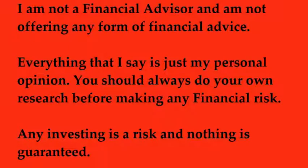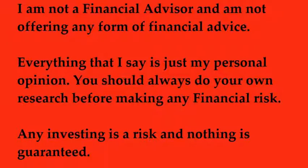How's everyone doing, welcome to another episode with Random Crypto. Let's start off with our disclaimer. I am not a financial advisor and I'm not offering any form of financial advice. Everything that I say is just my personal opinion. You should always do your own research before making any financial risk. Any investing is a risk and nothing is guaranteed.